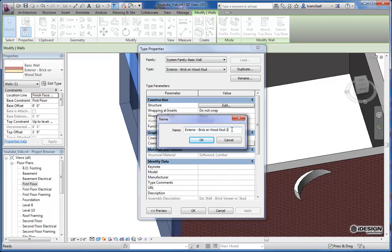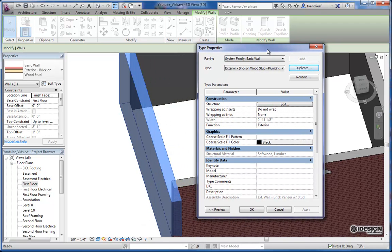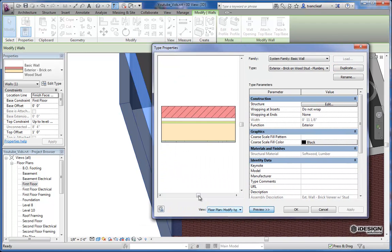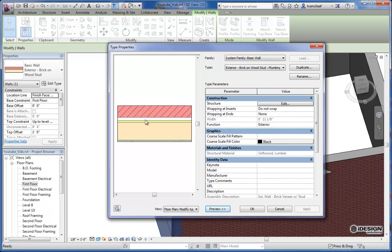If I hit the edit type button here in the type selector, I get the type properties dialog box. So what I would want to do is duplicate this. Because what we're going to do for simplicity's sake today is just create a new brick on wood stud wall. But this is going to be for plumbing. So I'll call it plumbing. And I'm going to leave most of this the same just to show you a preview of what this wall looks like in plan. You can see the brick exterior with a cavity and then your core, the drywall on the inside.